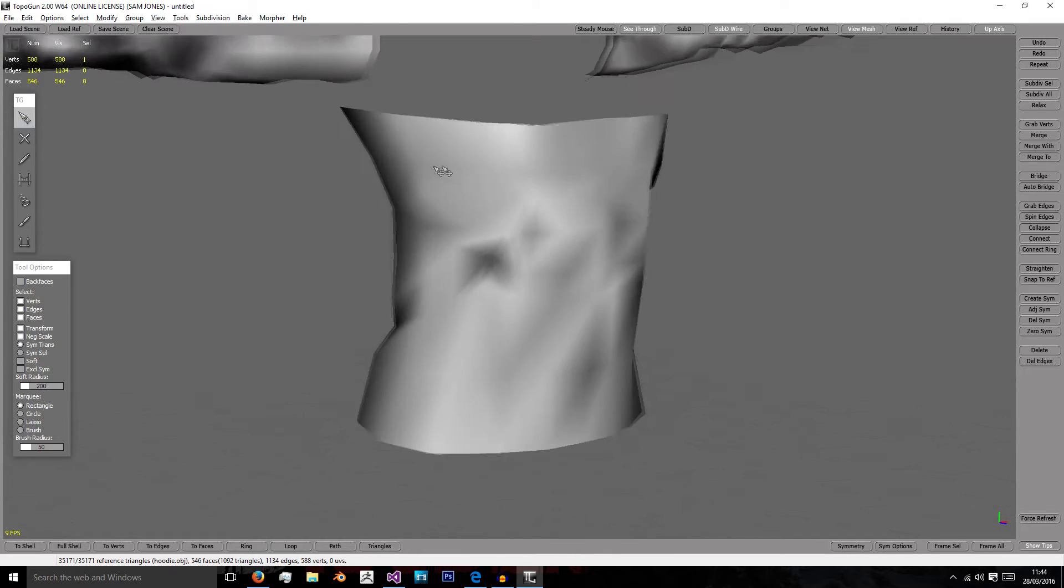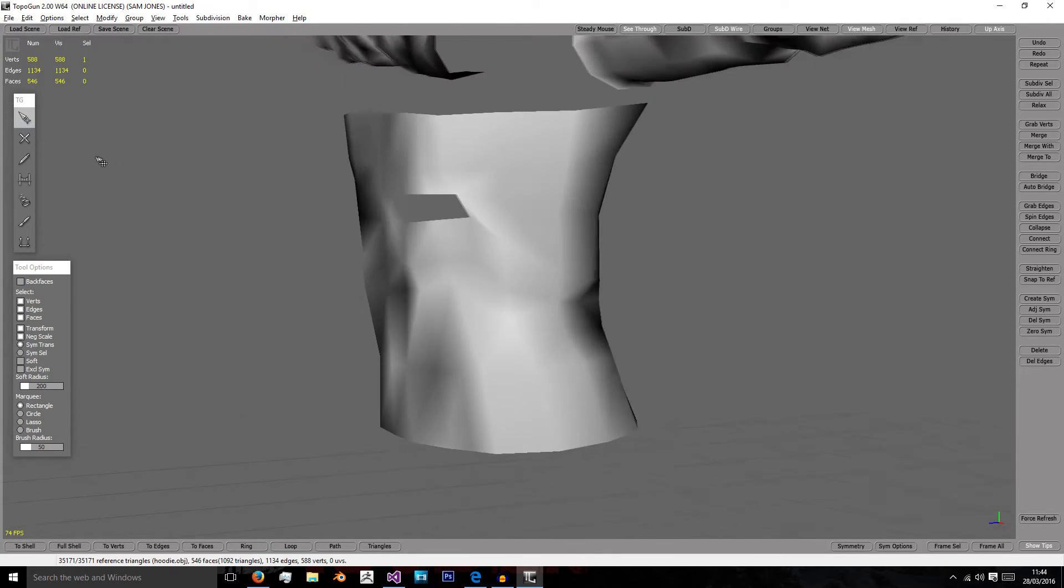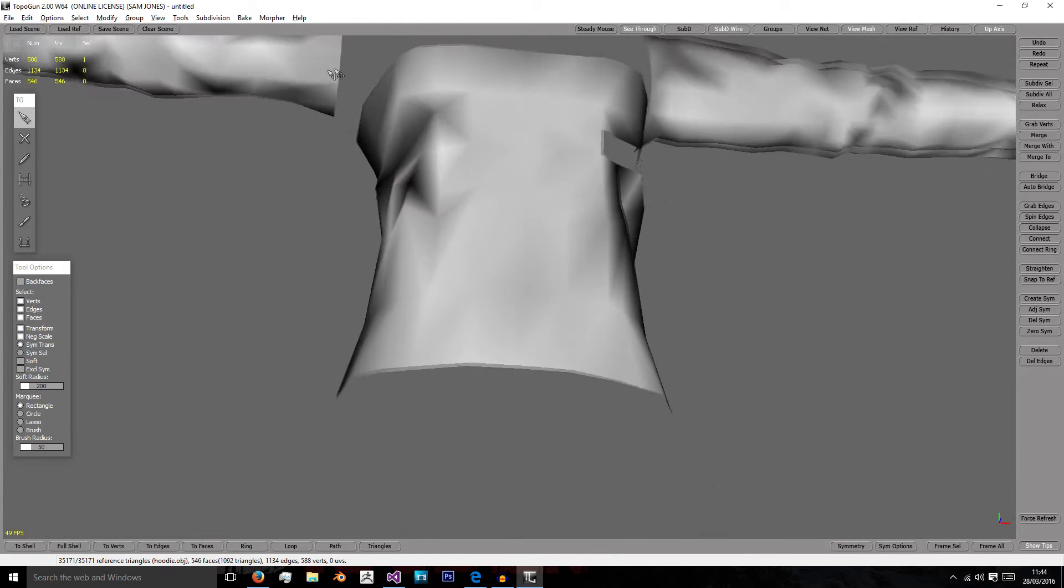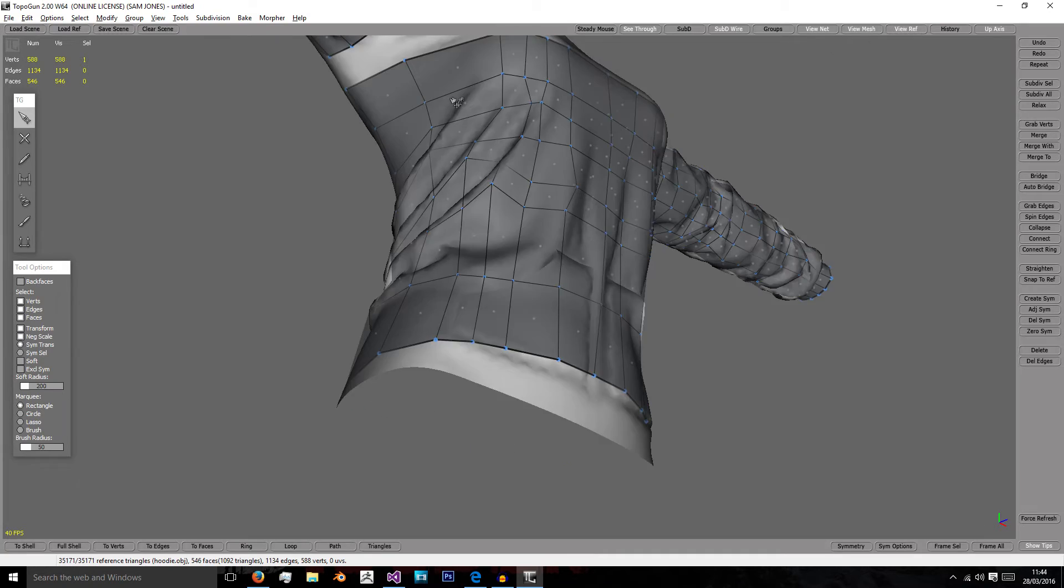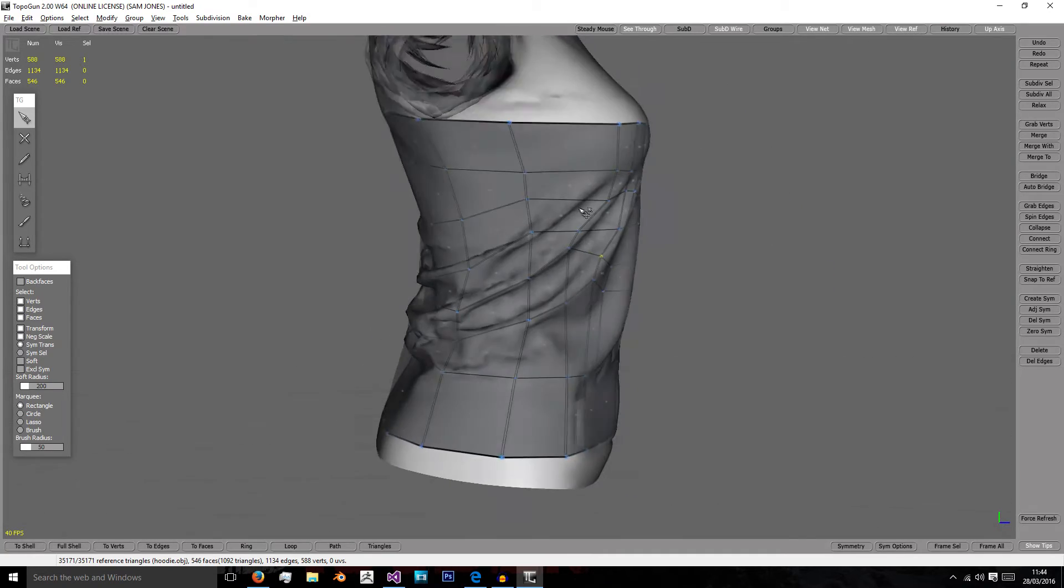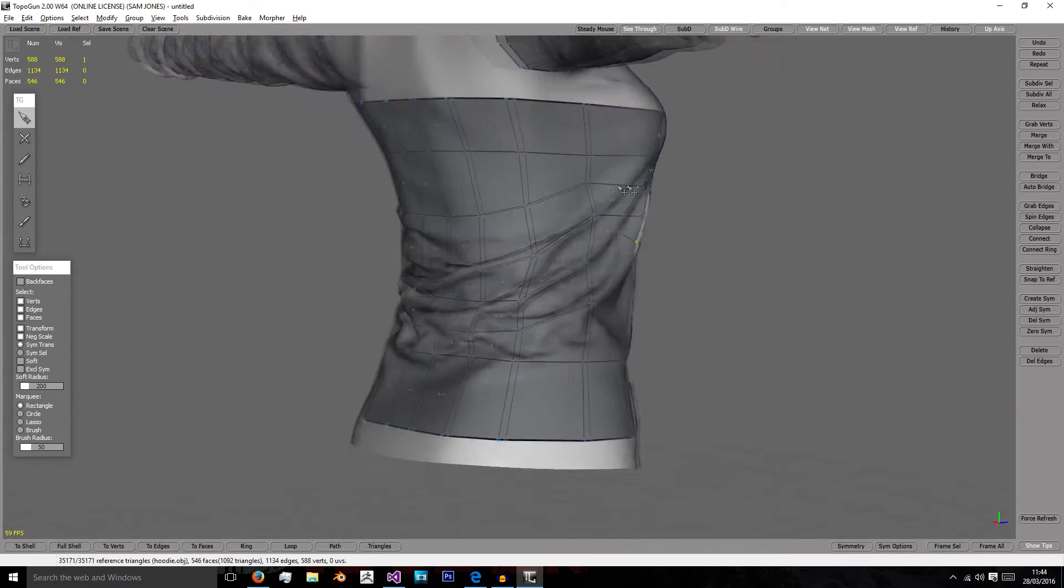We're going to go back to options and turn on smooth shading so we can get a more realistic idea of how this is looking.